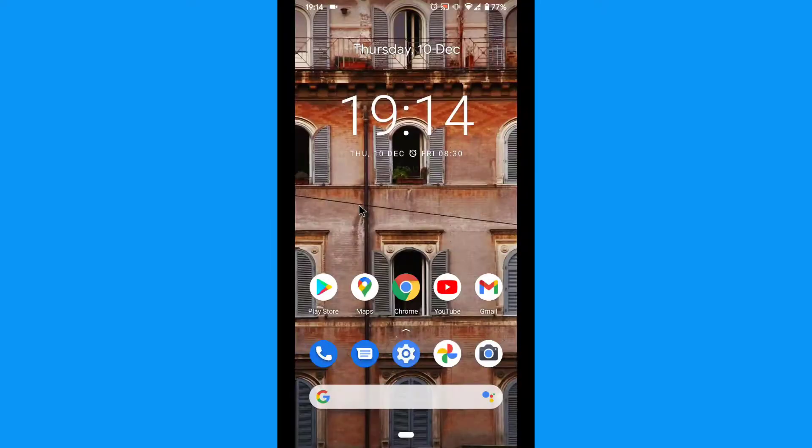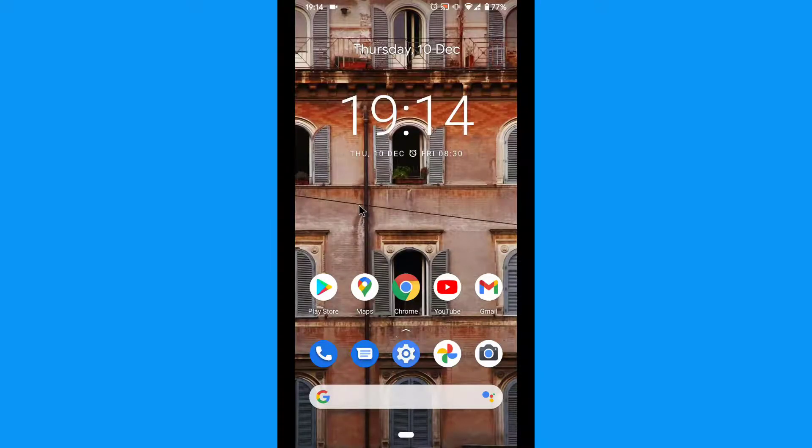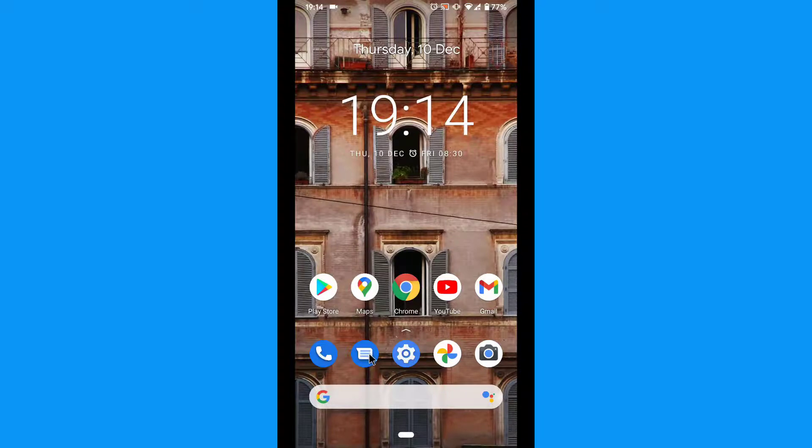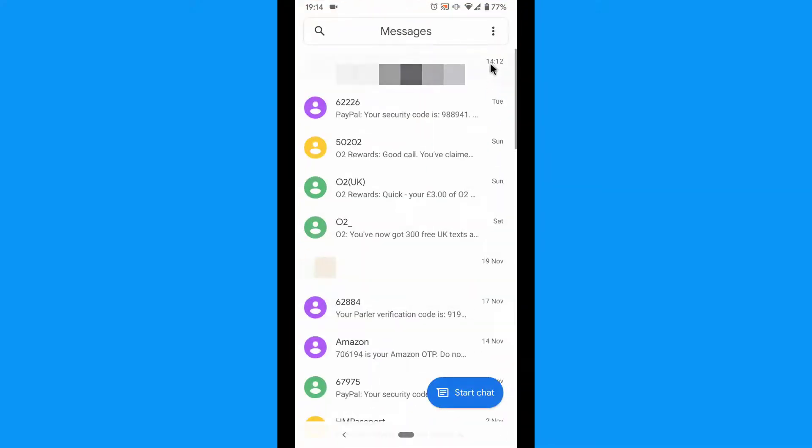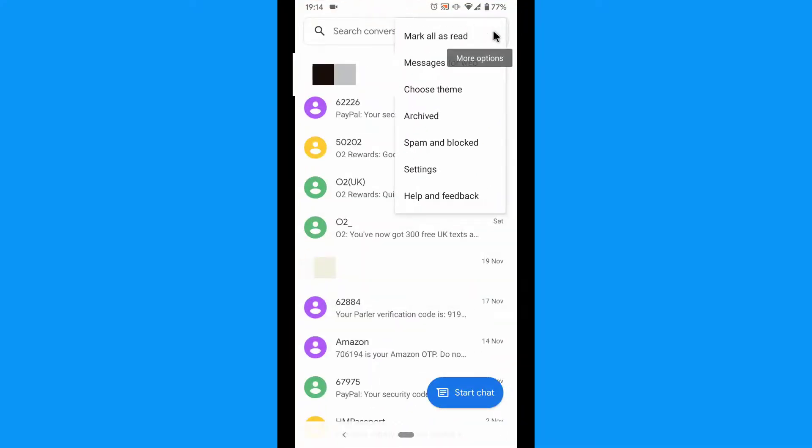Don't worry if you don't have an open message with the person in question. Thankfully, you can also manually type in their number to block them. From the main messages interface, press the menu icon at the upper right corner, then select spam and blocked.